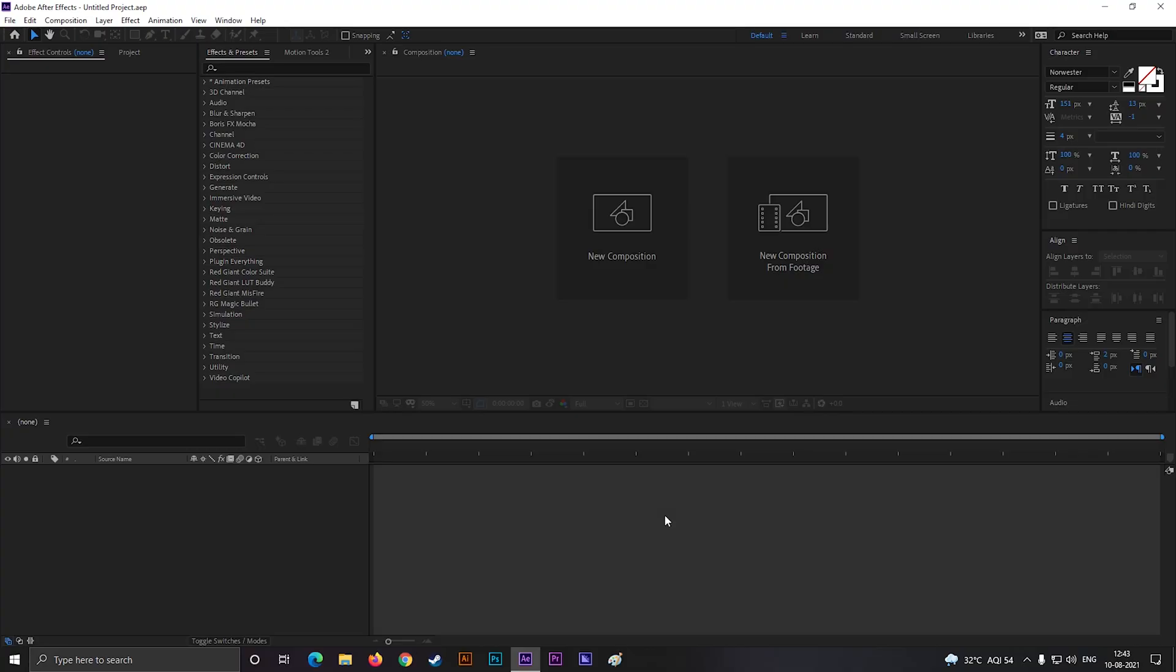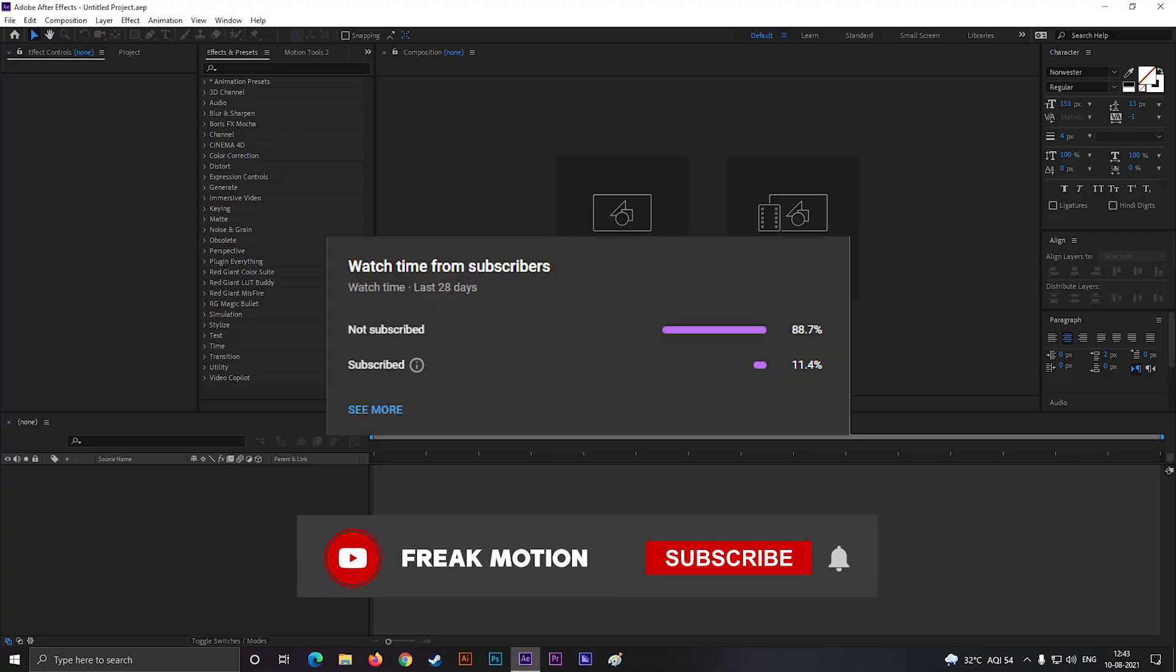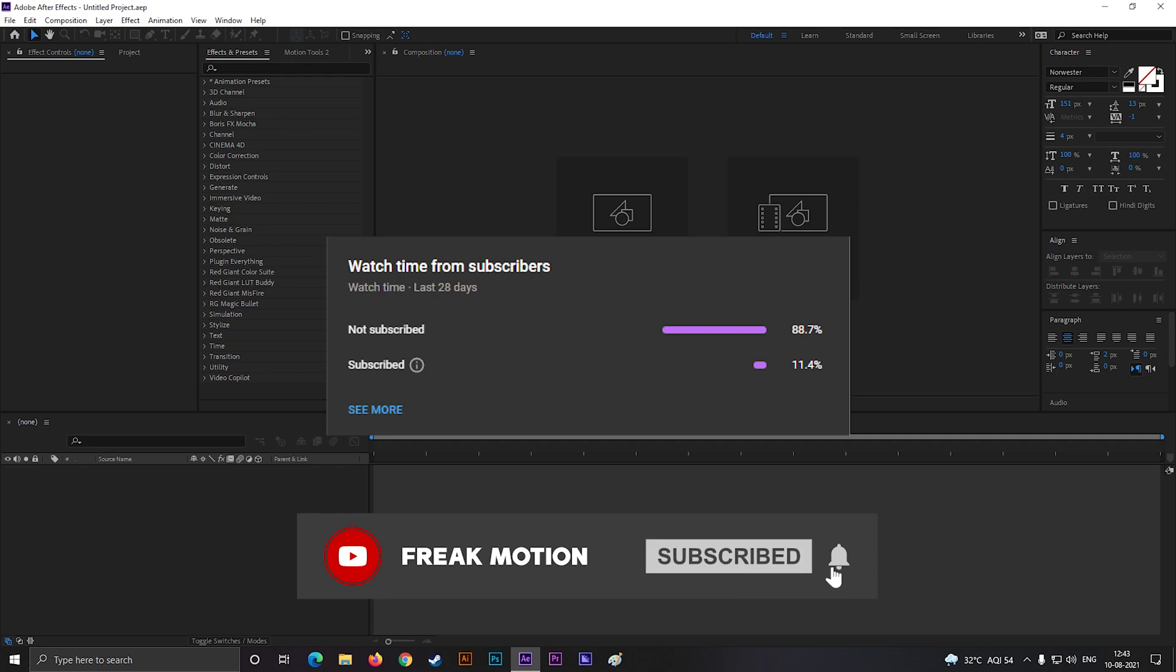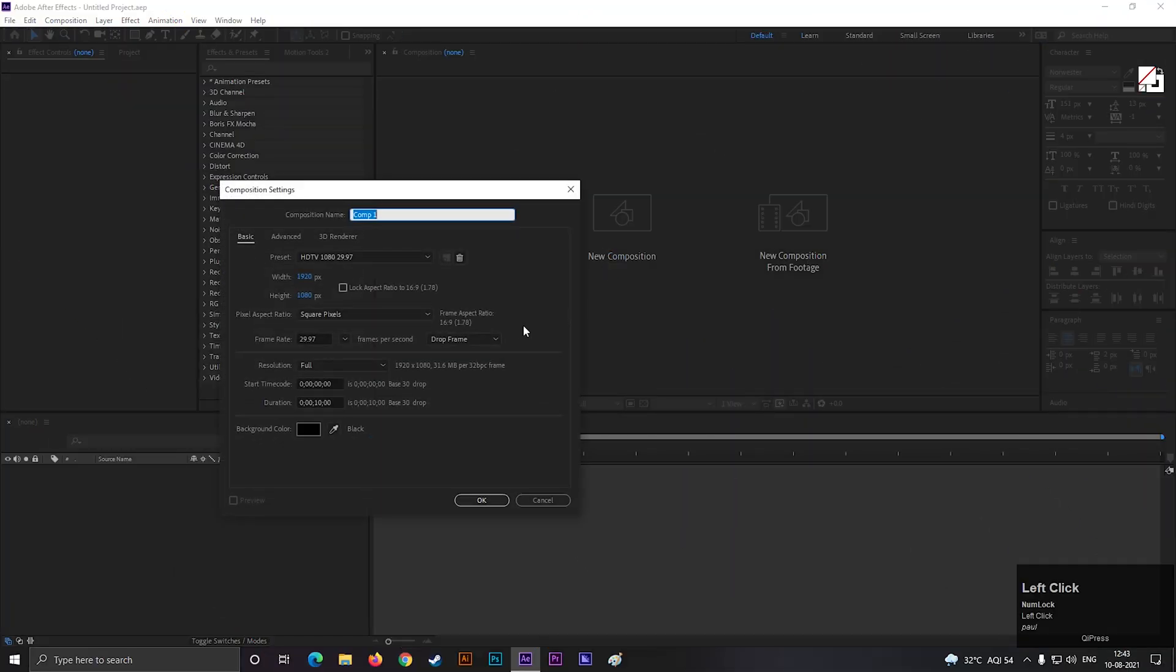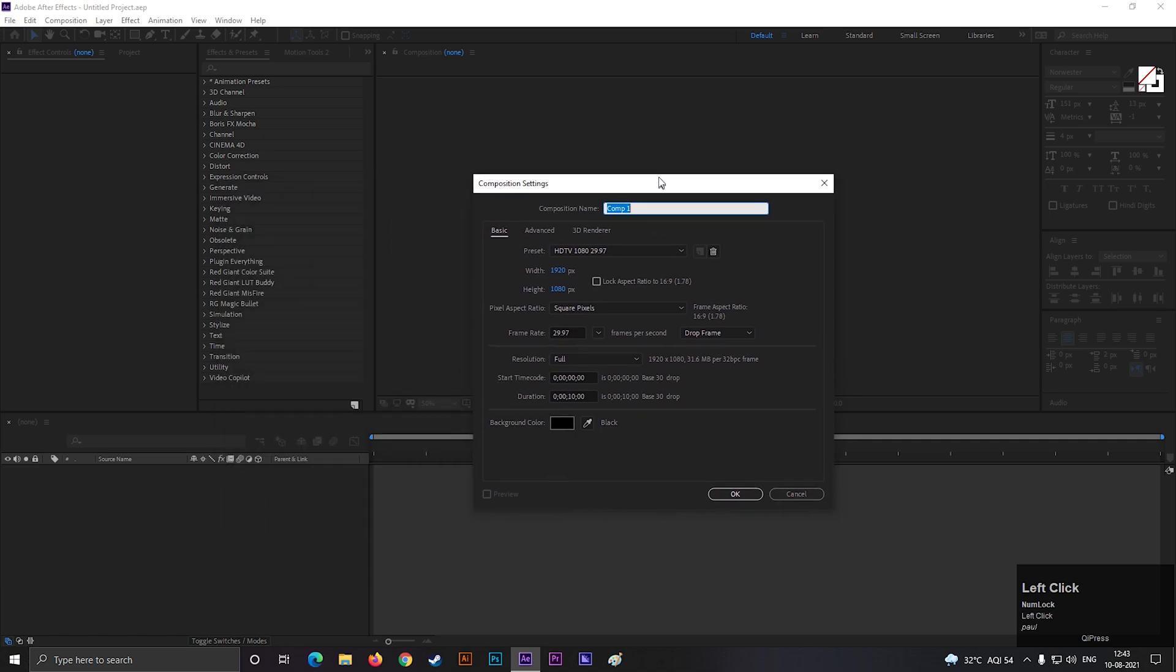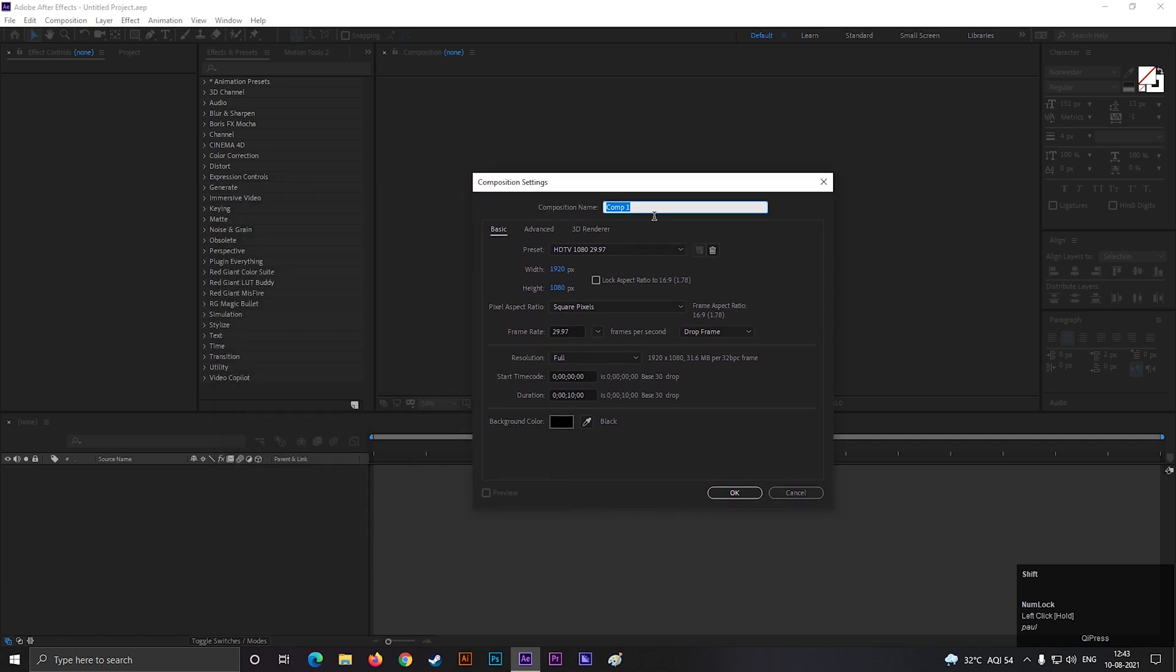So before moving forward to the video, hitting the red subscribe button will be awesome. And make sure to hit the bell icon to get all the latest updates. Alright, let's create a composition with full HD settings as usual. Give it a name you like. Make the duration 10 seconds long.